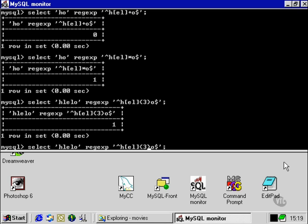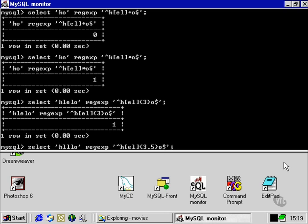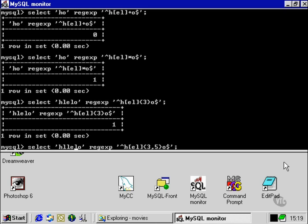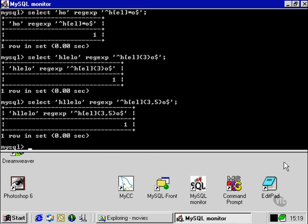We can also specify a range of characters, also using the curly brackets. We can just use a comma. This will specify, say, between three and five. So if we put another one in there, now we've got four characters falling between that which falls between three and five characters, and they're all E's or L's. So that will evaluate true.